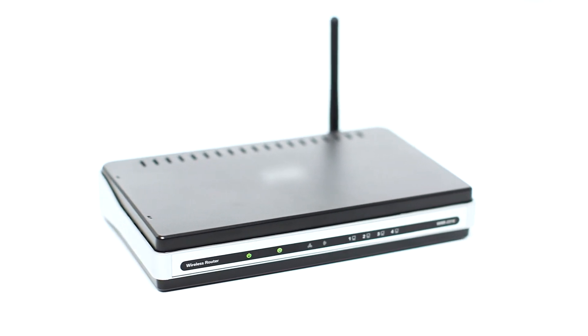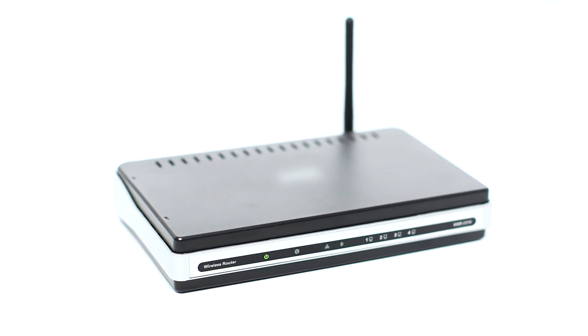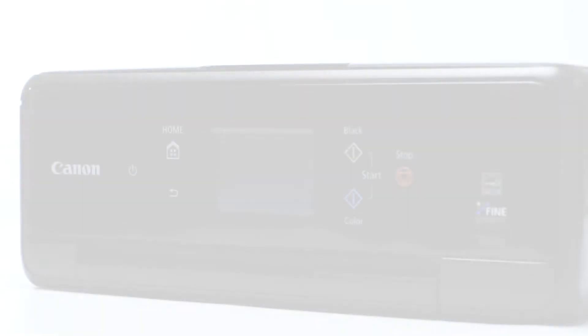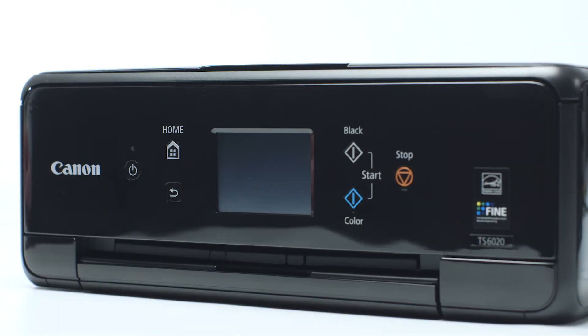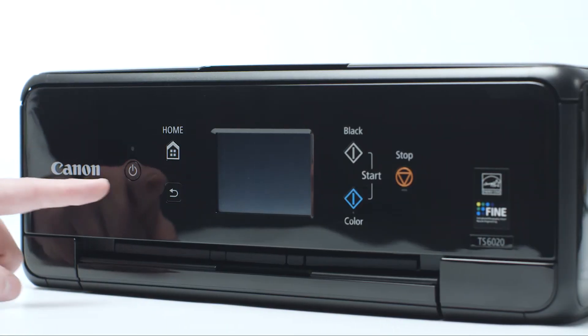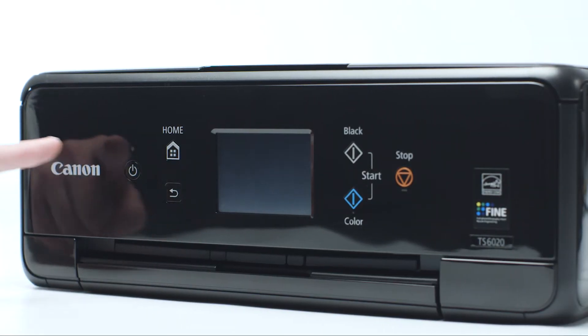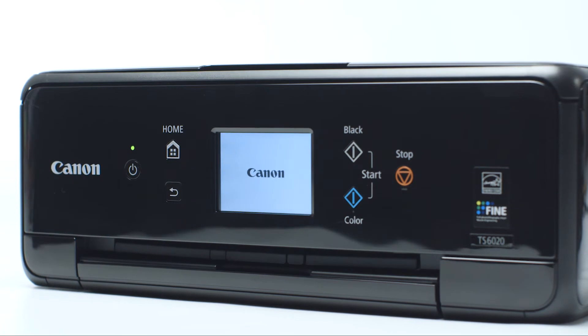Before connecting your printer to the network, confirm that your wireless router is available and properly set up. Also, confirm that your computer is connected to the network. Next, make sure your printer is plugged in and turned on.